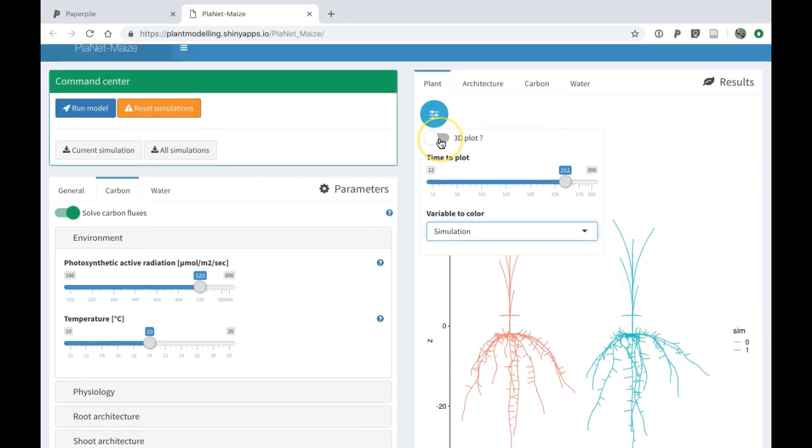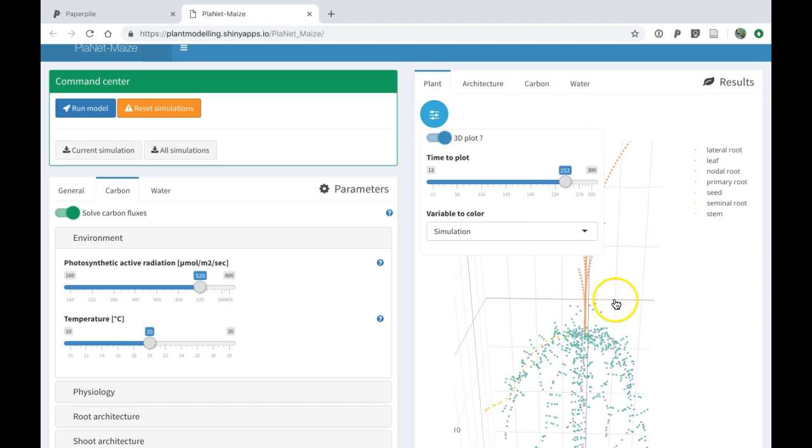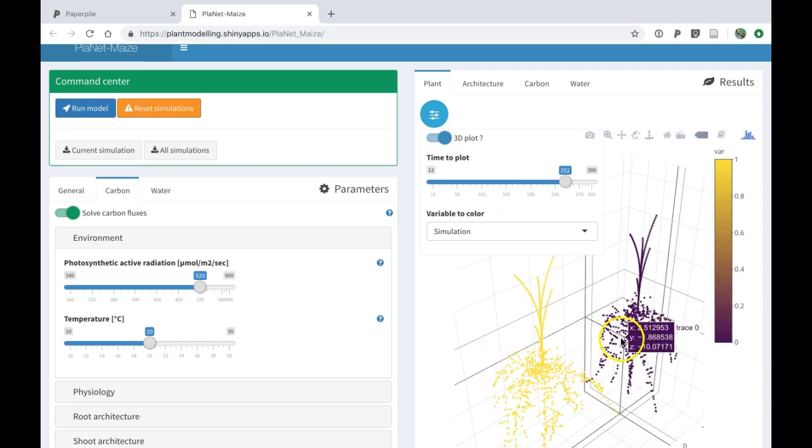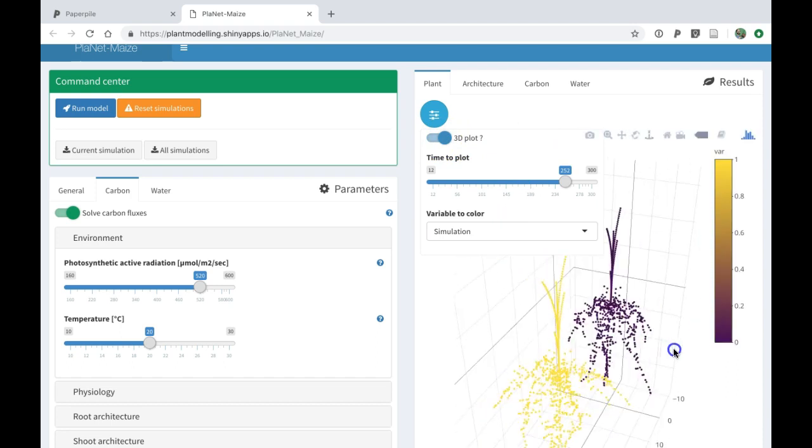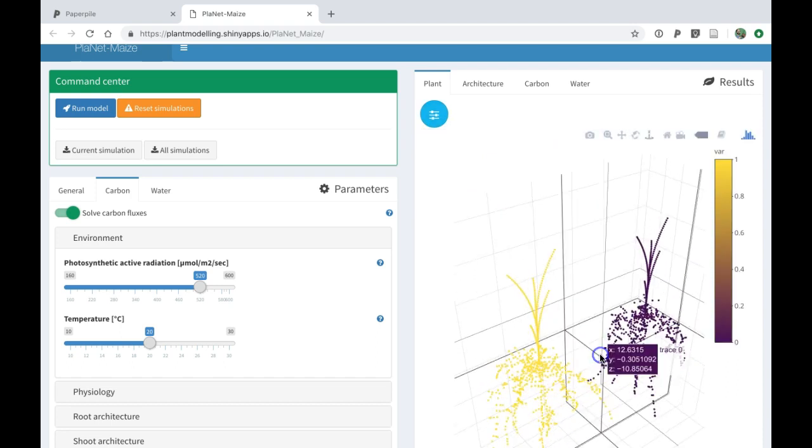There is also an option to see a 3D plot. When I look at the 3D plot, I can see the two plants there.